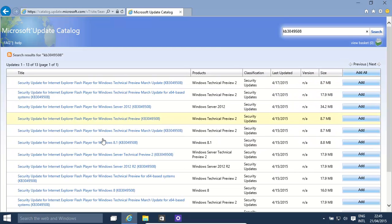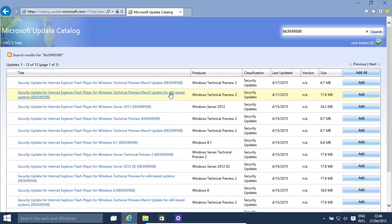And that'll basically list it. Now this is using the Windows Technical Preview. We're basically using the 64-bit version of it. So that's the one. All we need to do is just click add.